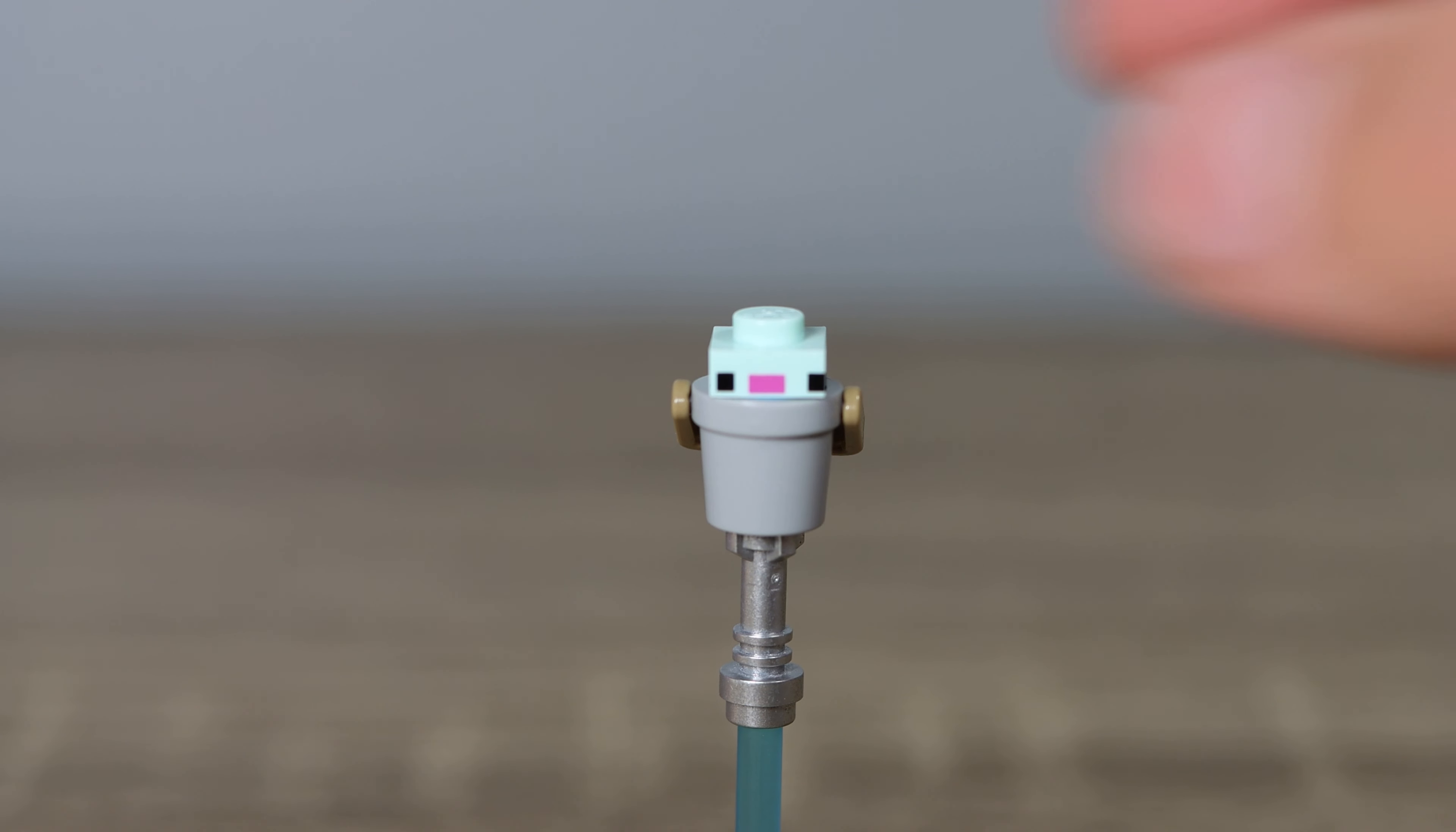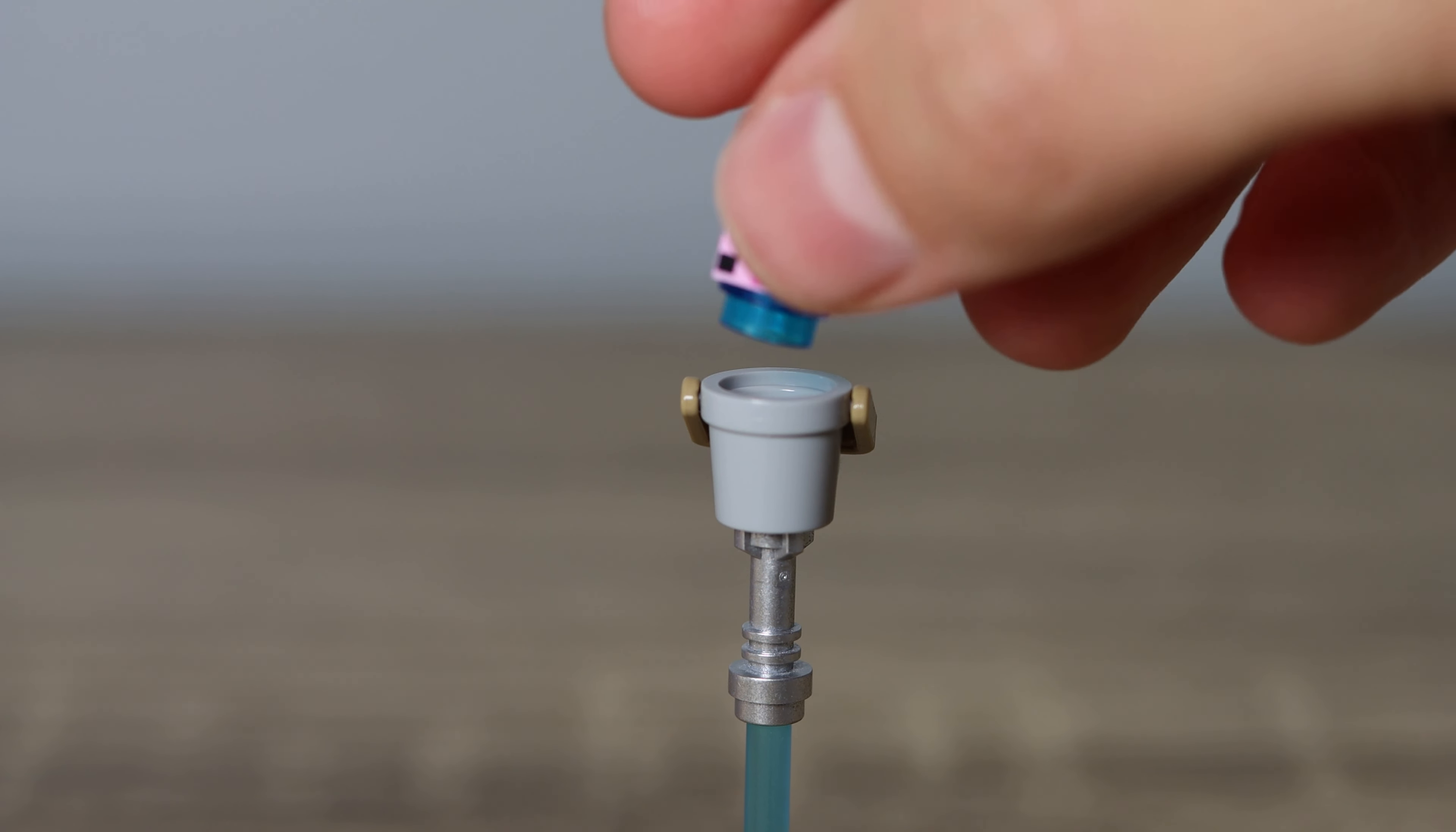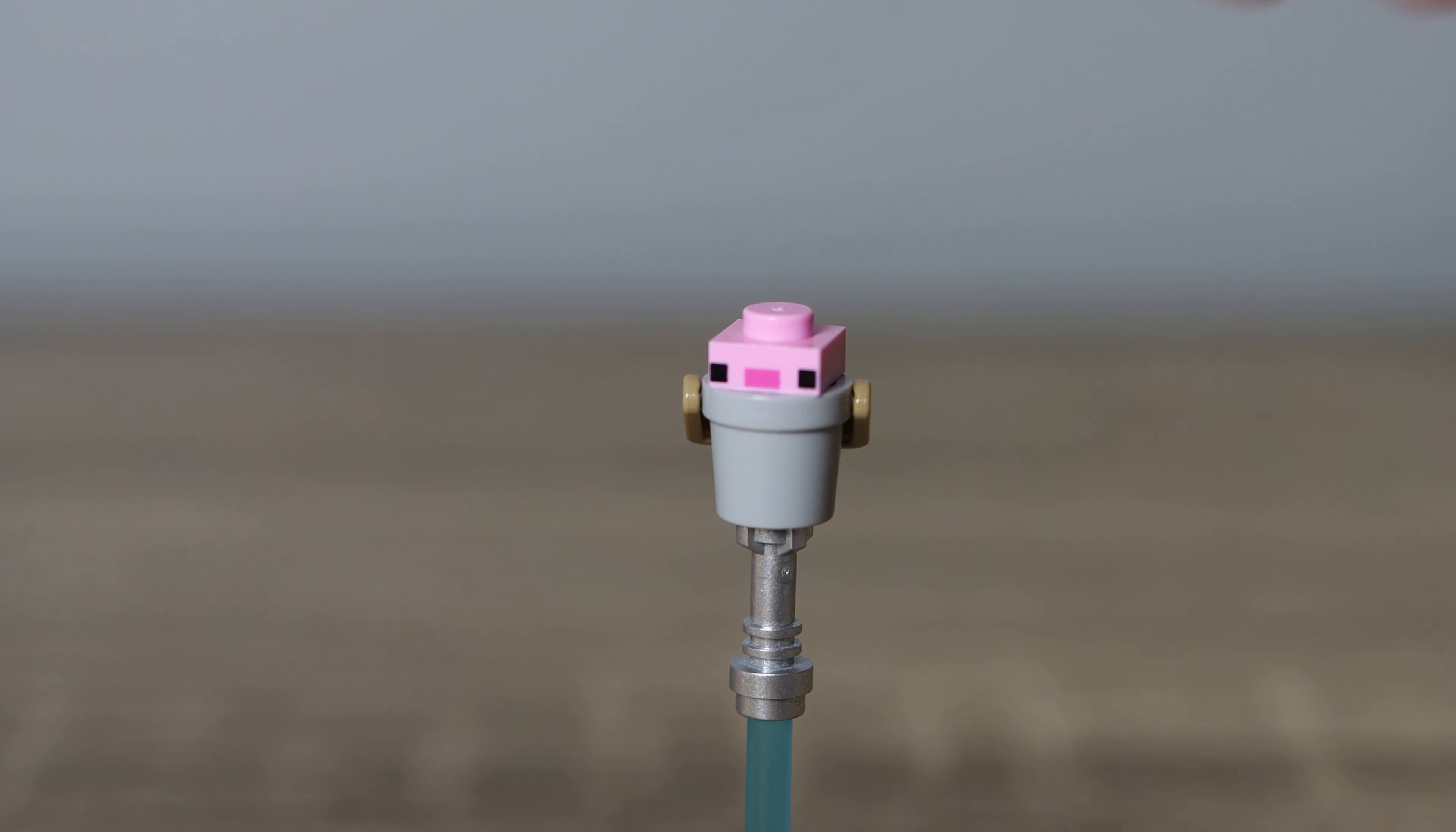And on that note, we have the cutest little part of this set: axolotls in a bucket. It's adorable. They include the pink and the blue, so you've got extras of both and you can exchange them.